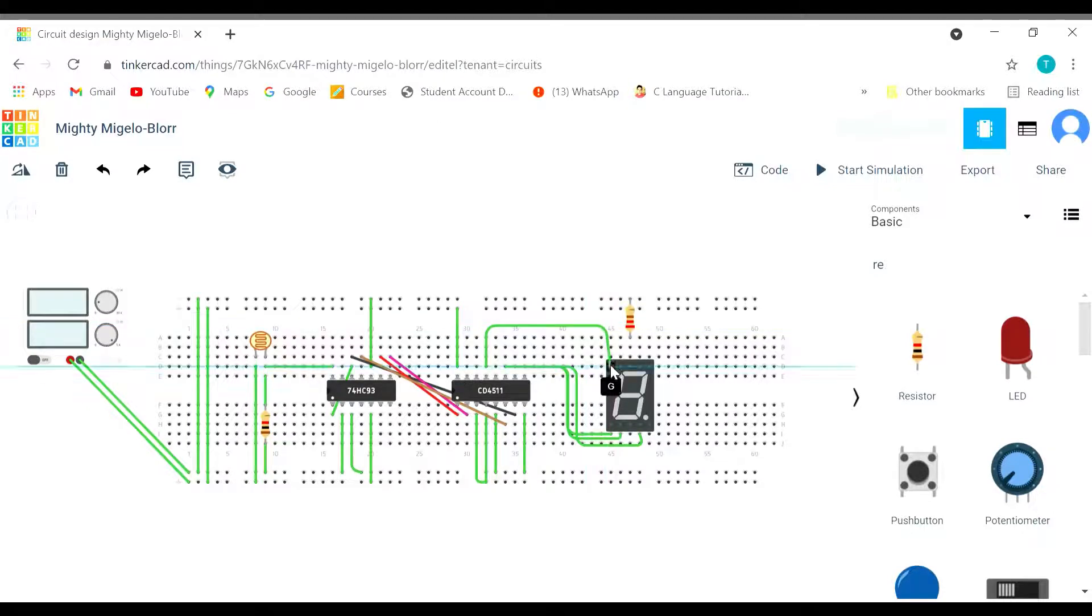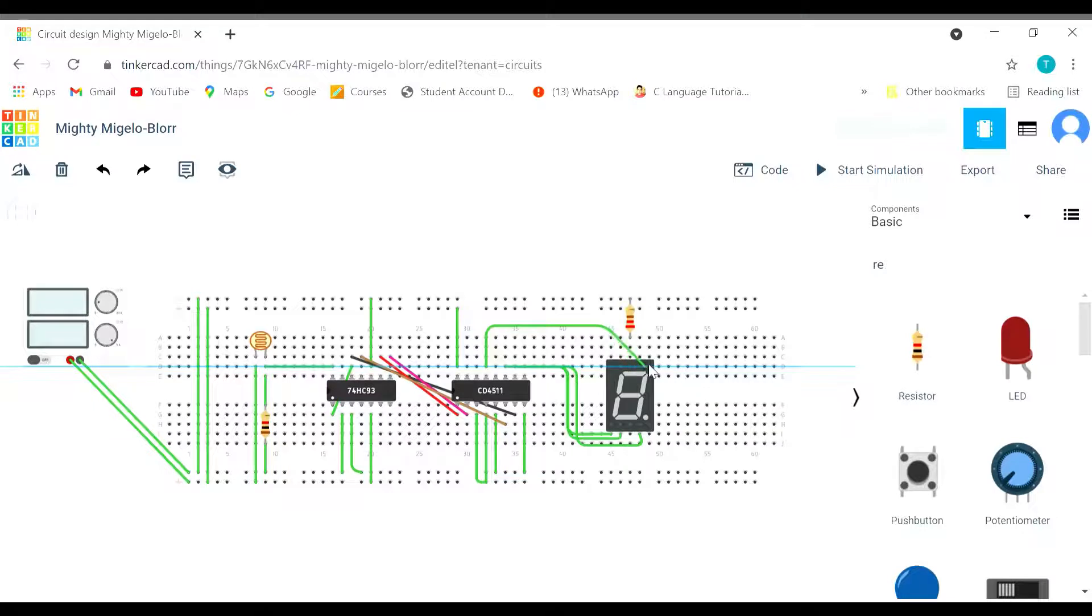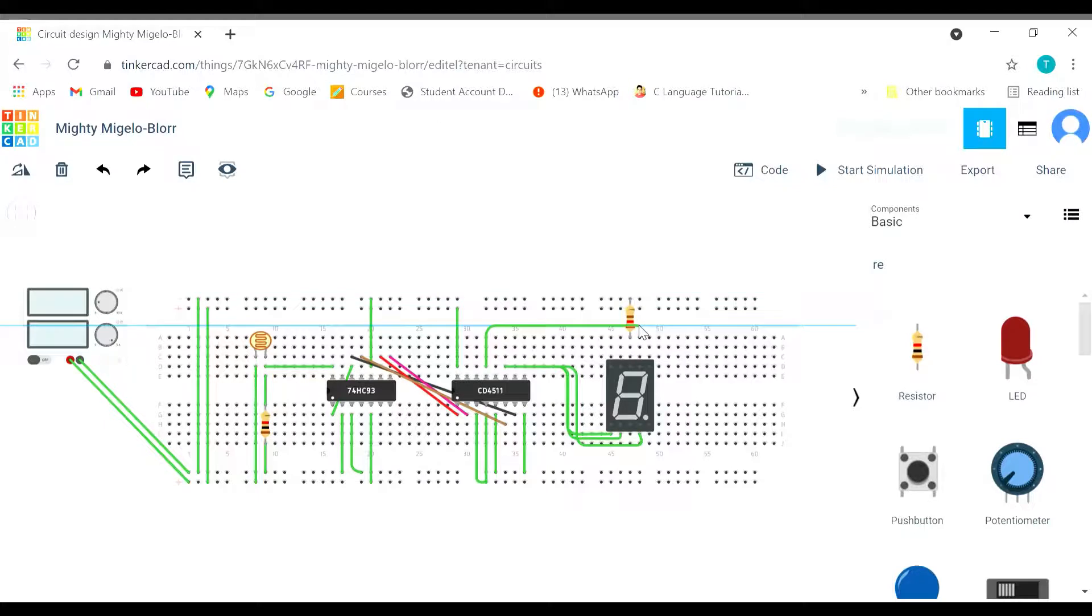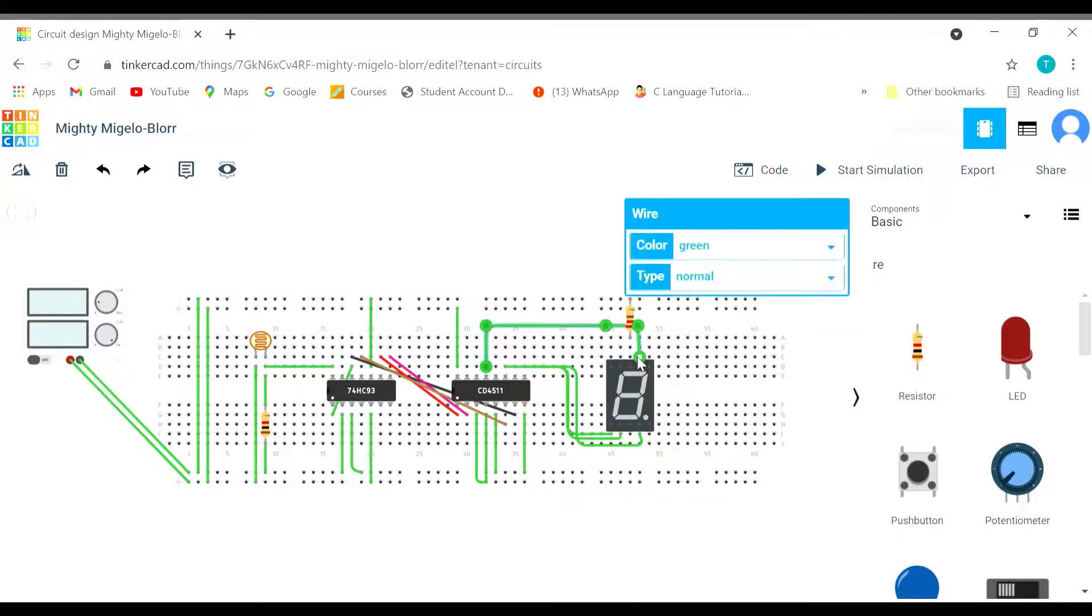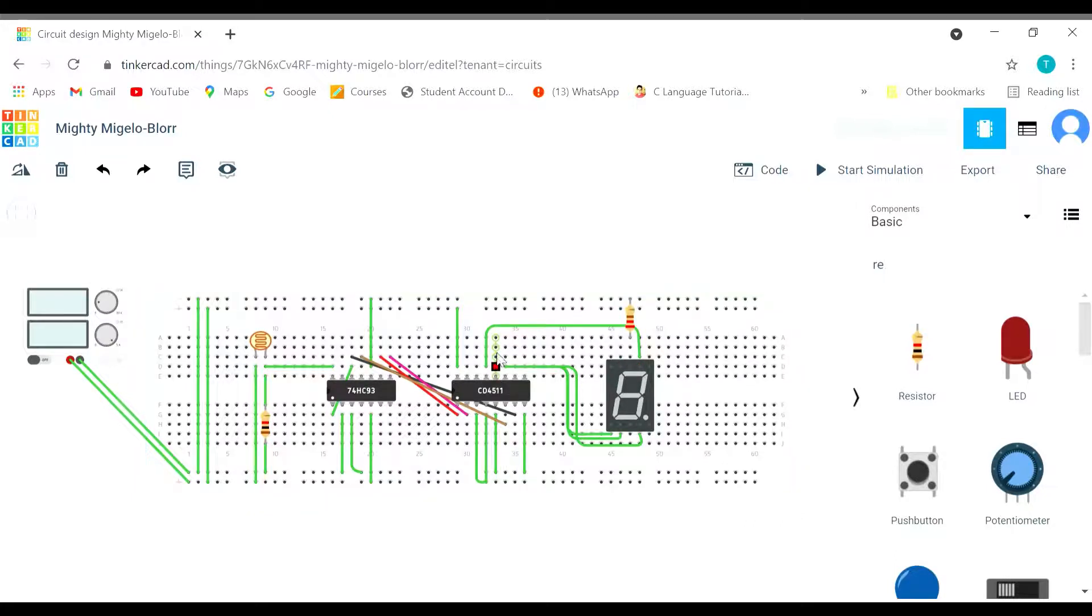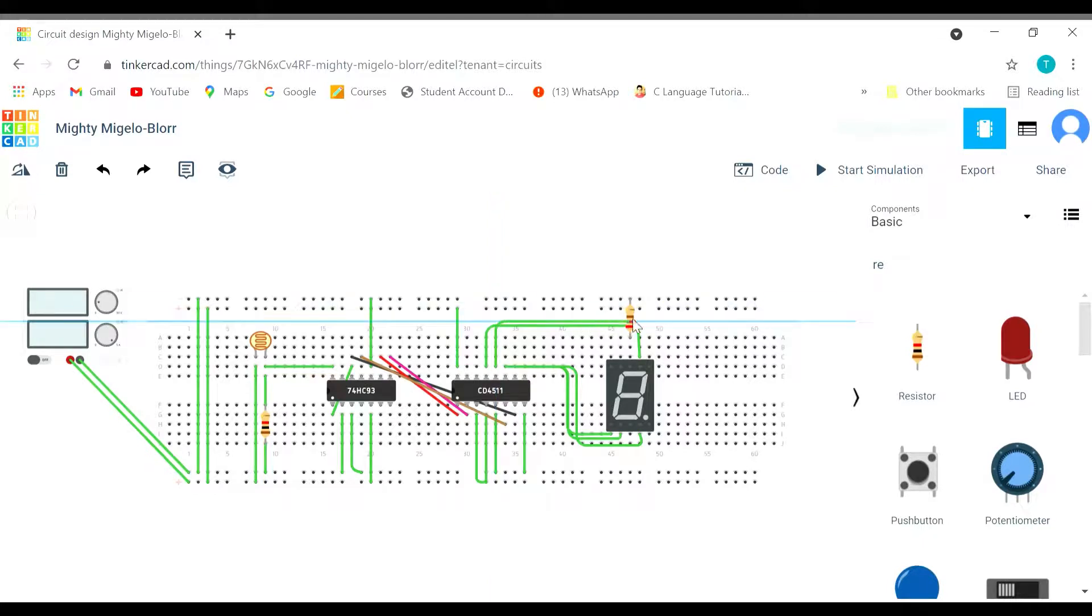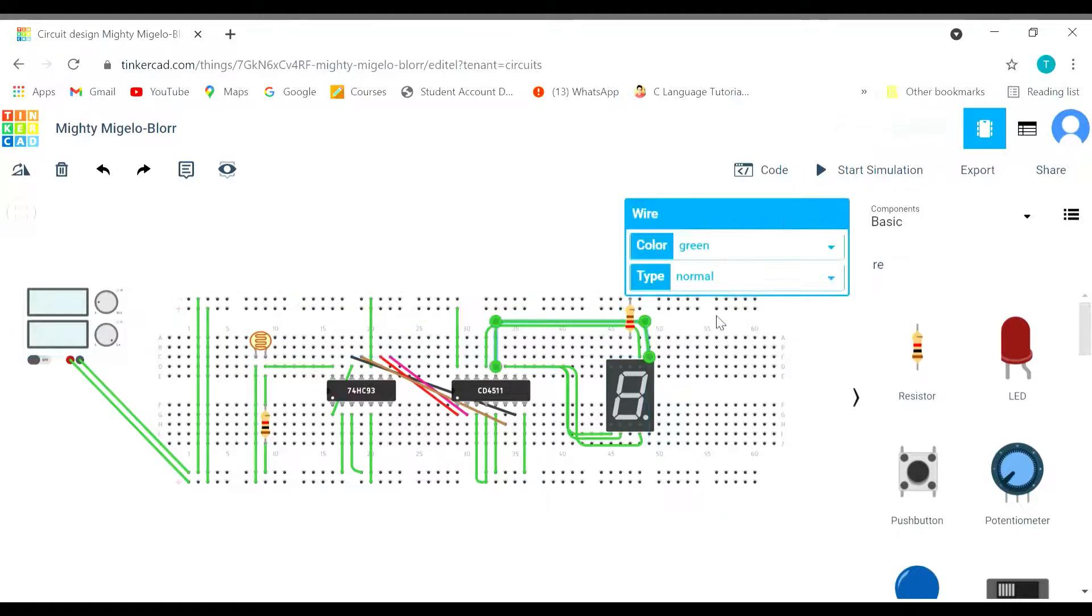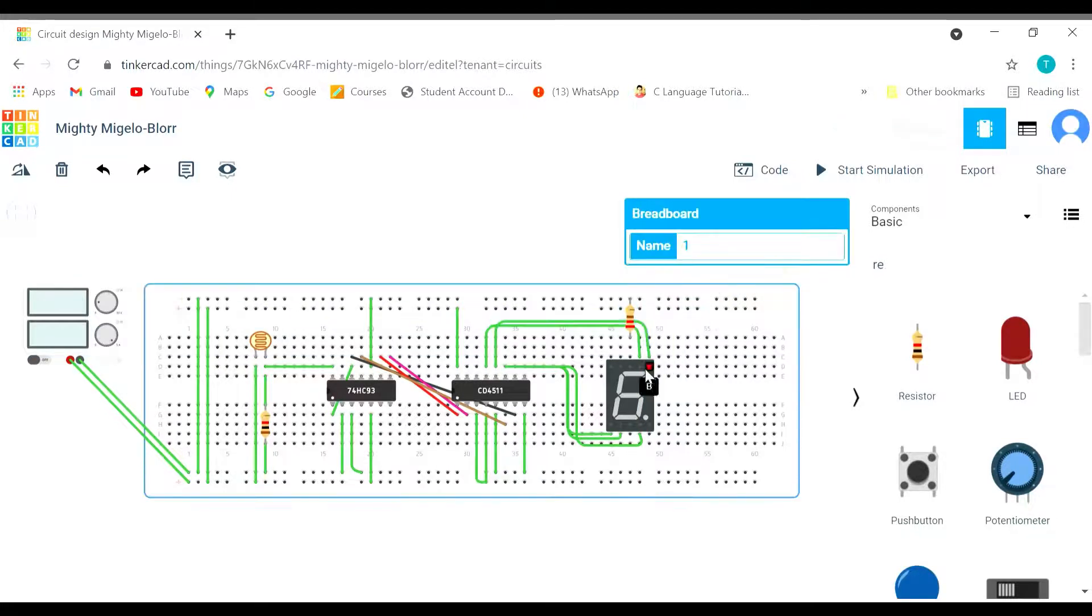This is g, this is a. So let's take it here and connect. So we are connected with a. We missed out b. Let's connect b as well. Connecting b, d is done as well.